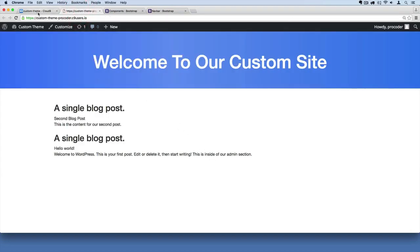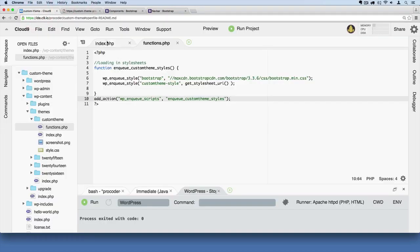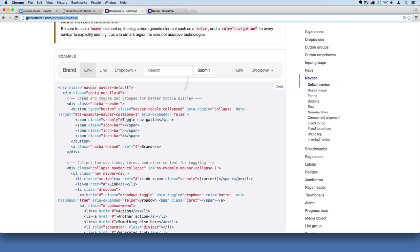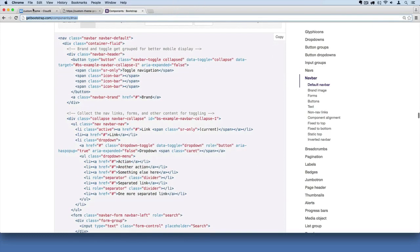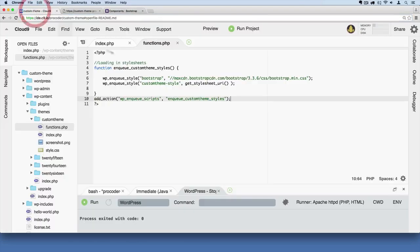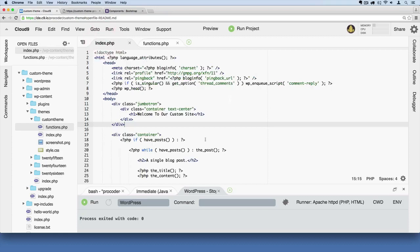So what we're going to do is start adding version 3's Bootstrap navigation to our code over here at index.php, and we're going to do it right above the jumbotron.